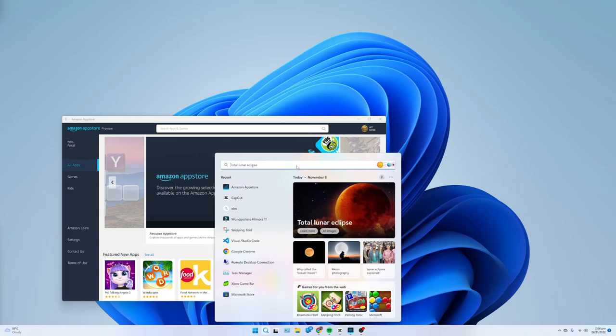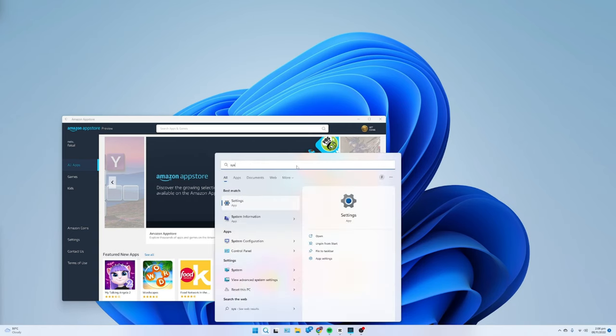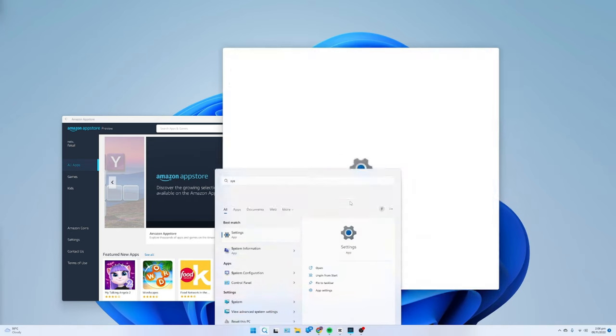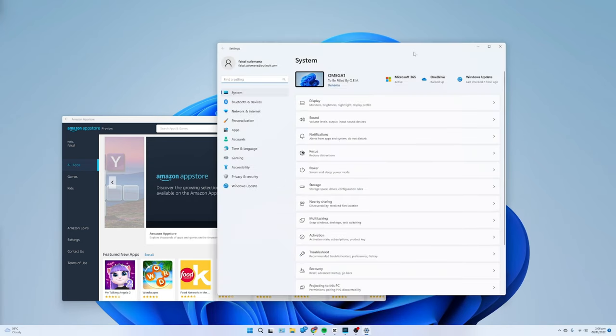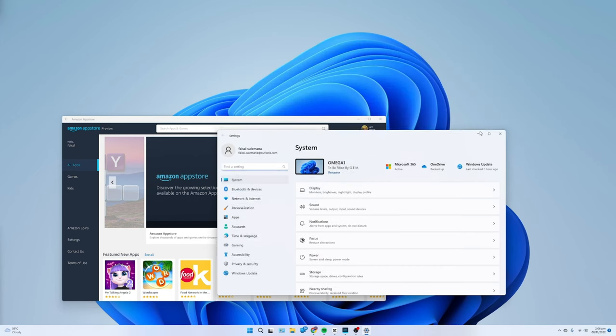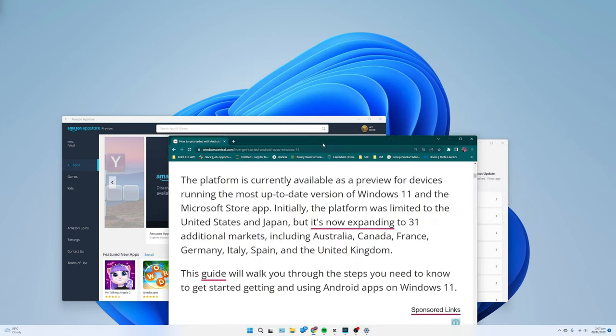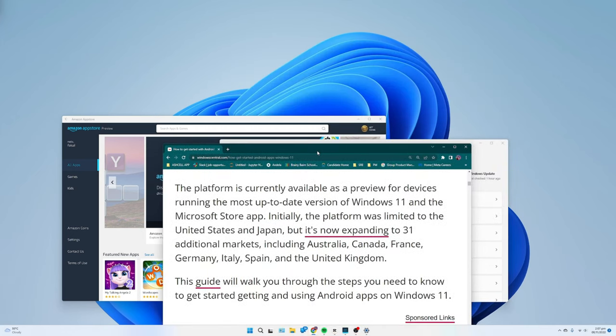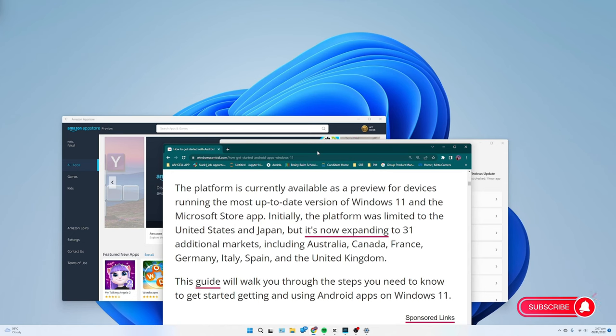The platform is currently available as a preview for devices running the most up-to-date version of Windows 11 and the Microsoft Store app. Initially, the platform was limited to the United States and Japan, but it's now expanding to 31 additional markets, including Australia, Canada,